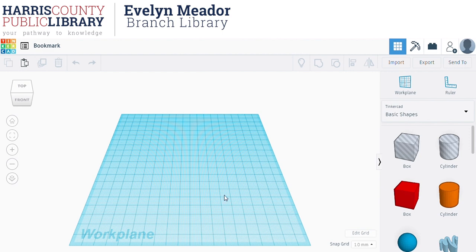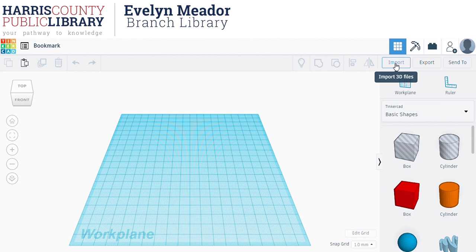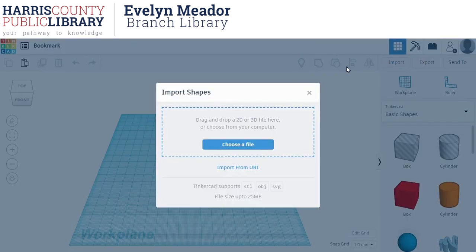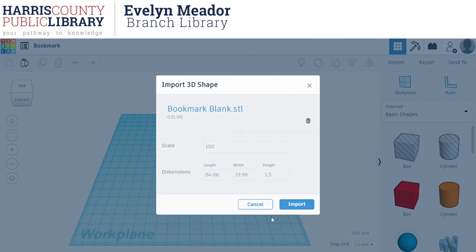Tinkercad does auto-save, so you shouldn't have to worry too much about saving as you go — you'll see a little notification occasionally that your project is being saved. The first thing we're going to do is import that bookmark blank. Click Import over on the right side of the screen, click Choose a File, navigate to where you saved your bookmark file, and then hit Import.